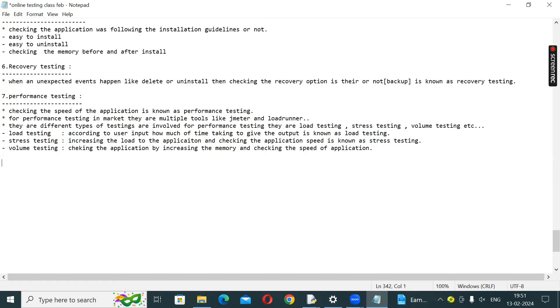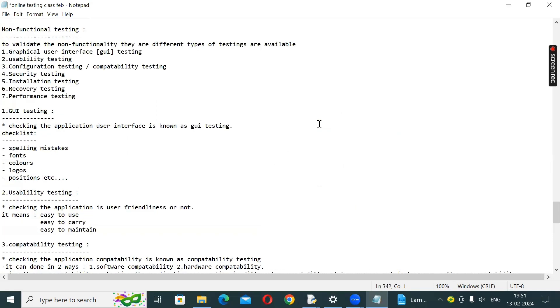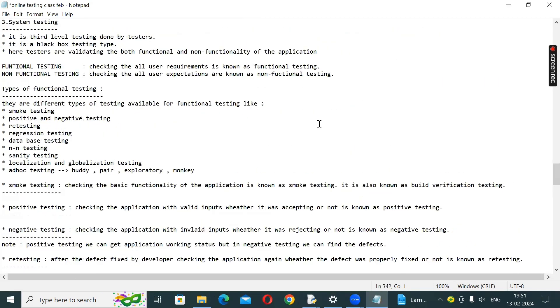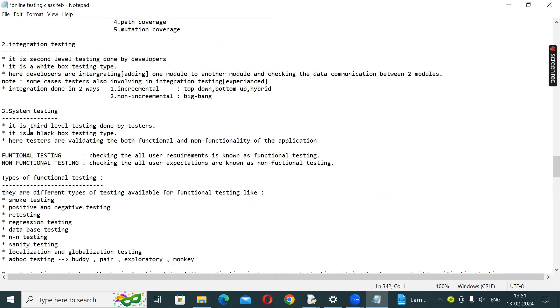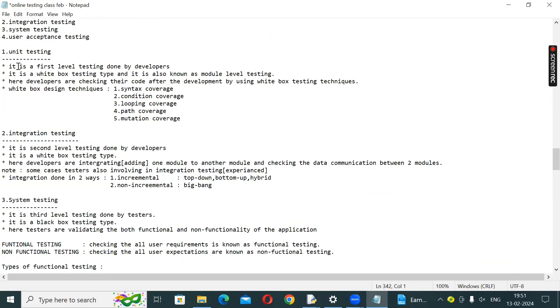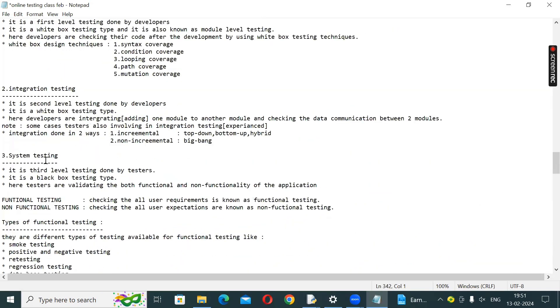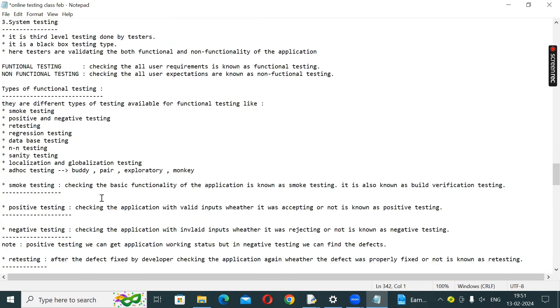We are going for the fourth level of testing. Here we go back. We need to integrate two levels of testing. Now we are going to third level testing.